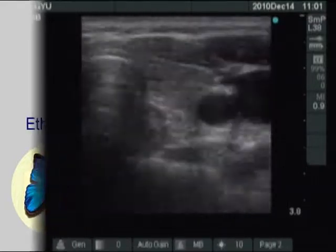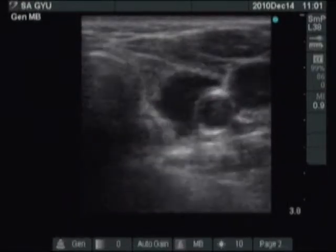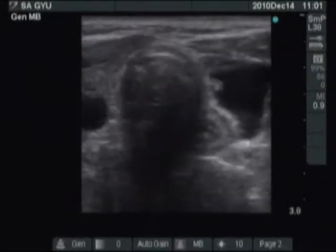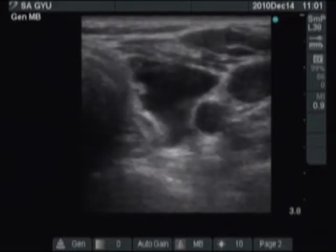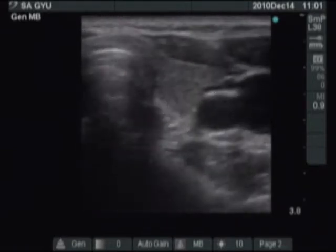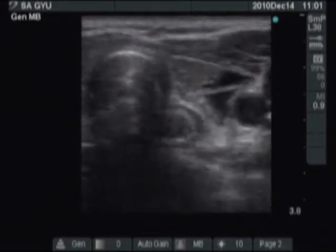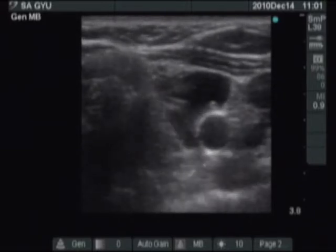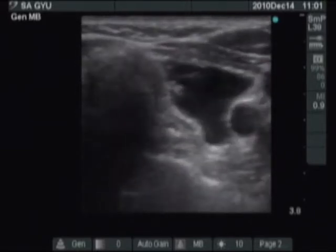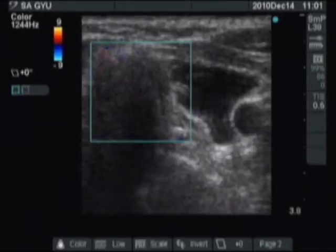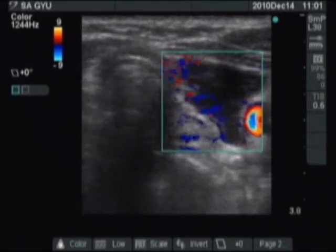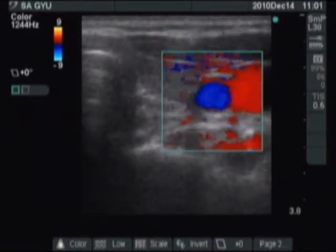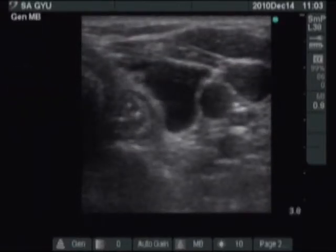We demonstrate the first session of sclerotherapy of a parathyroid cyst. The left lower parathyroid was cystically degenerated. The lesion was found beneath and dorsal to the lower pole of the left lobe. The lesion was very close to the carotid artery, so we had to be very careful during the procedure.